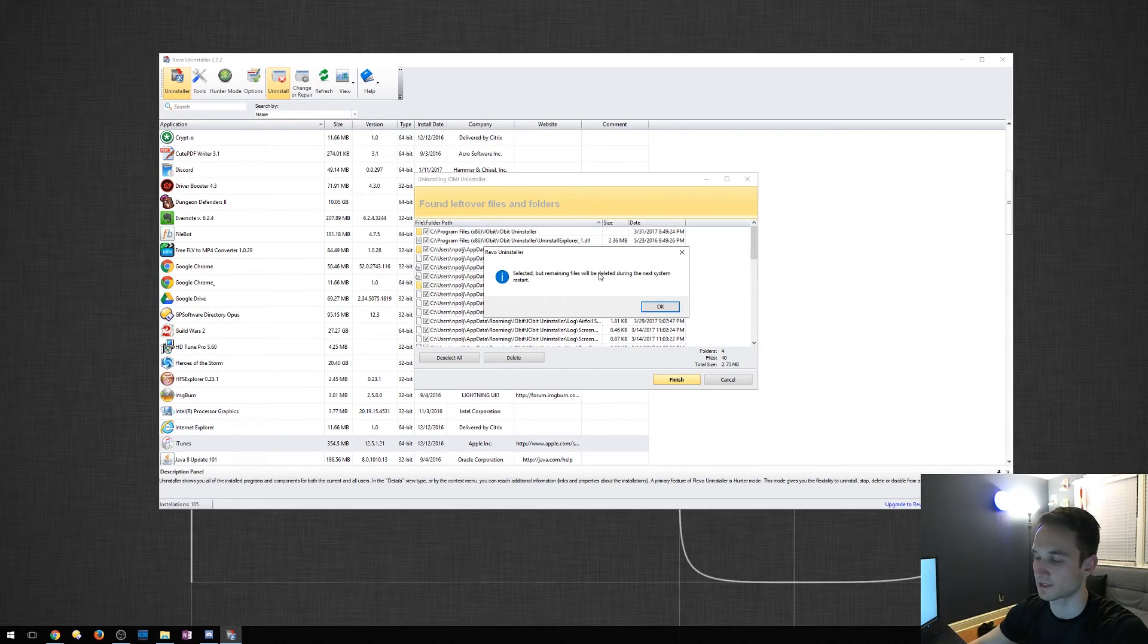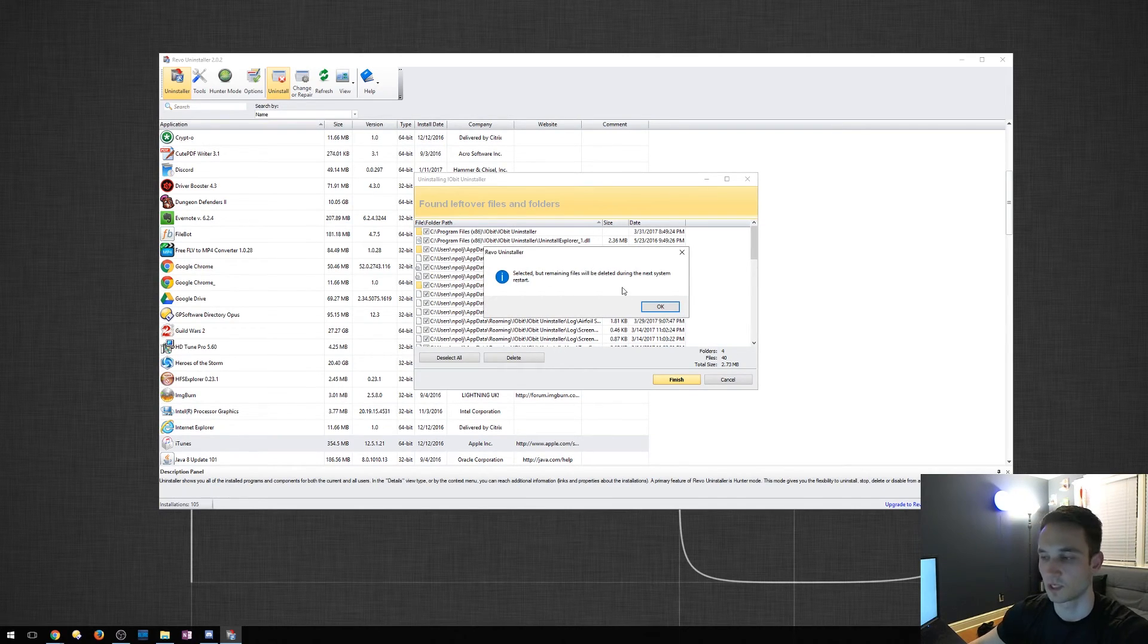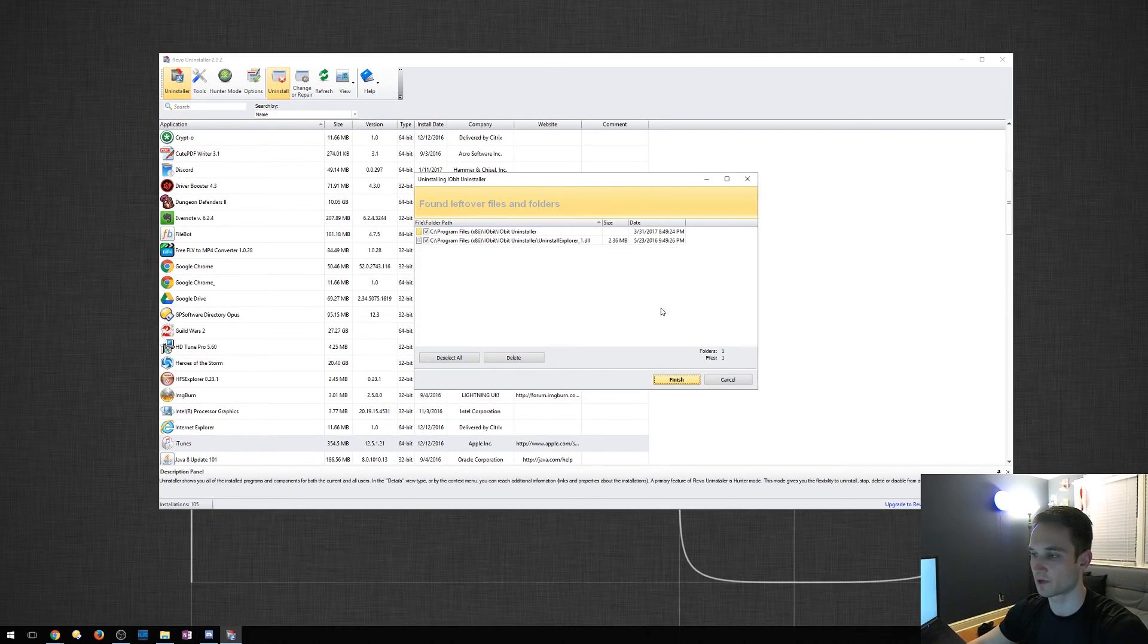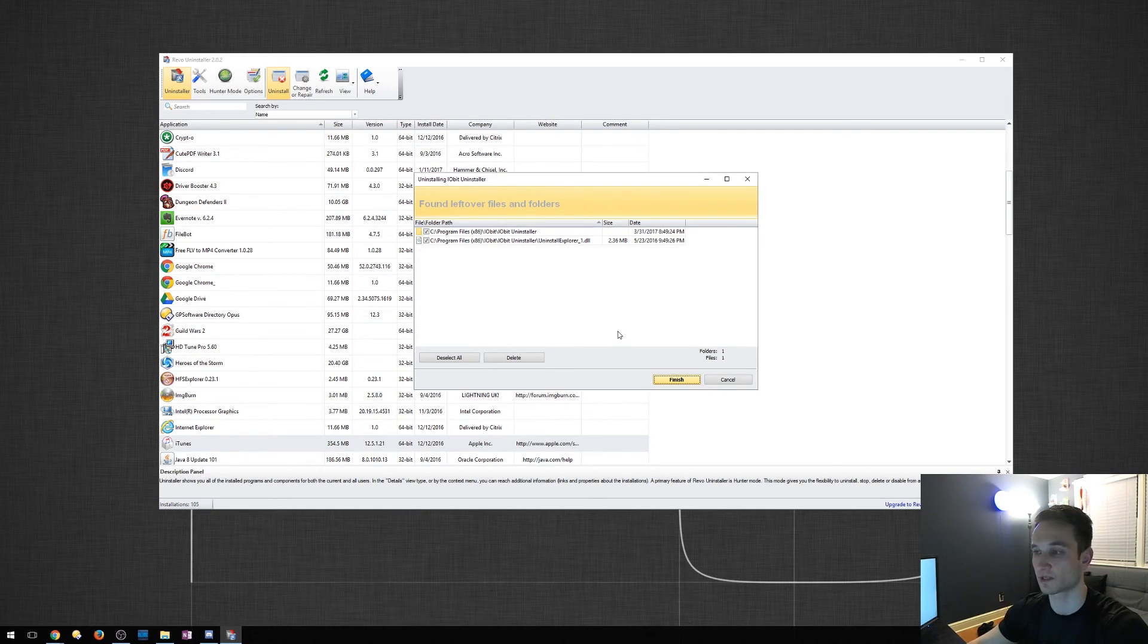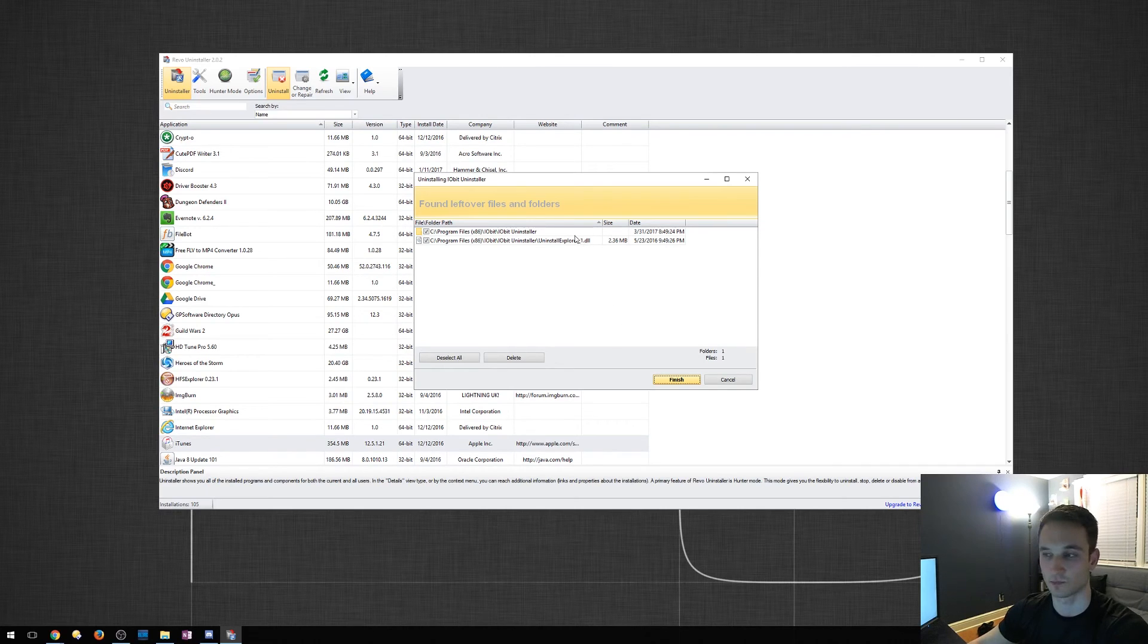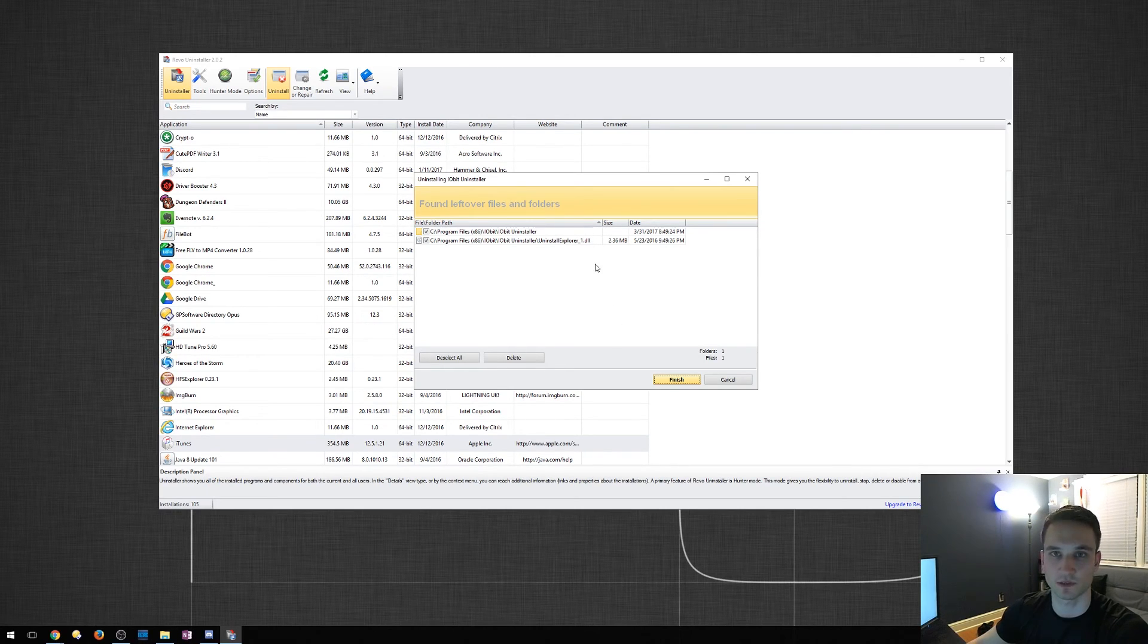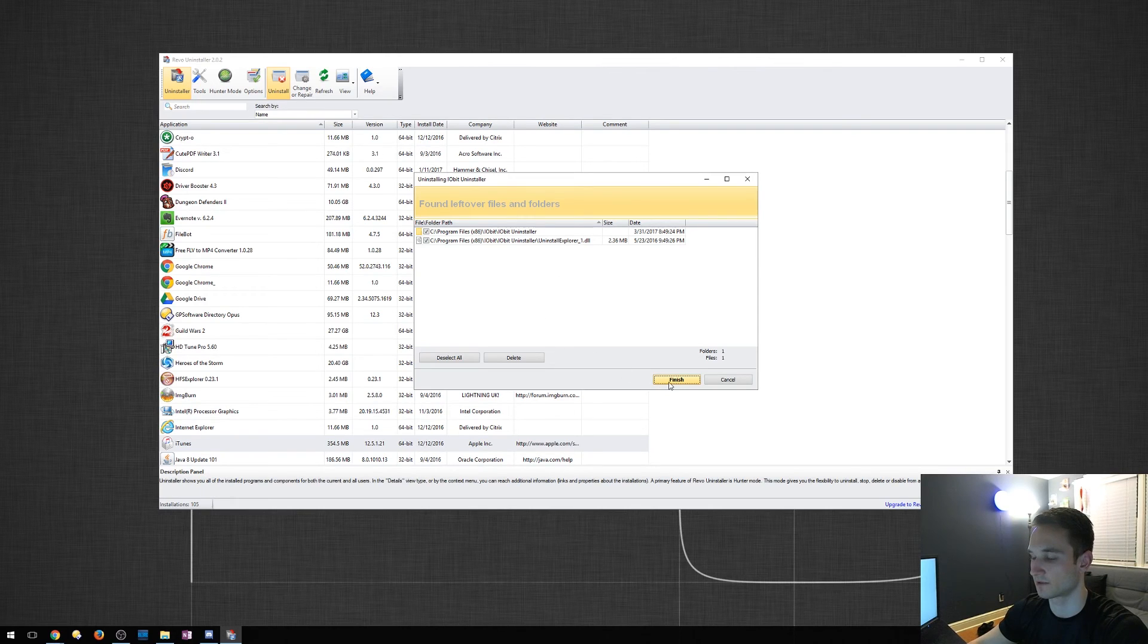Selected items will require a reboot. So that will happen from time to time. If there is something that is either running in the background or a DLL, which normally happens, it will need a reboot to completely delete it. So we'll go ahead and click finish.